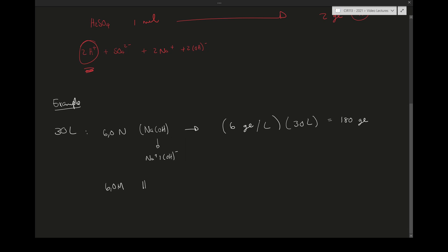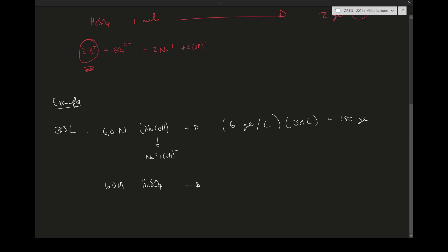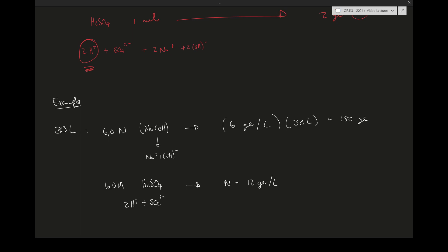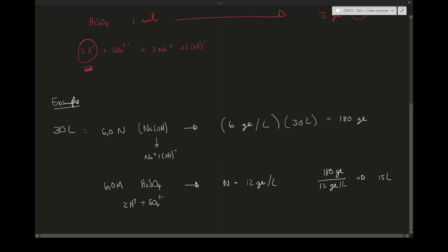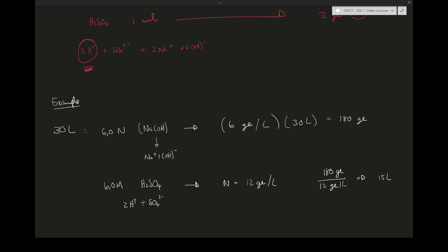Now let's say we have a 6 molar sulfuric acid solution. First, what is its normality? Sulfuric acid breaks into two protons plus the sulfate ion, so for every mole of H₂SO₄ there are two moles of protons. The normality is therefore 12 gram equivalents per liter. To neutralize the 180 gram equivalents of NaOH, we divide: 180 ÷ 12 = 15 liters of the 6 molar sulfuric acid solution needed. I hope this example helps.